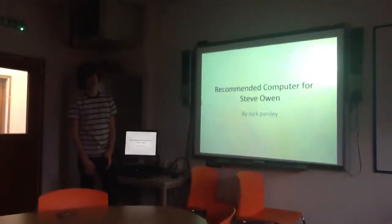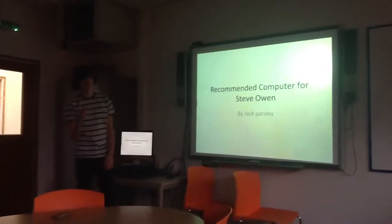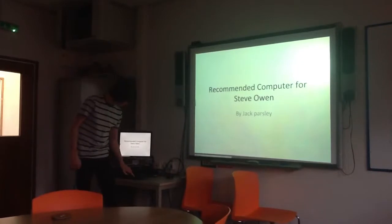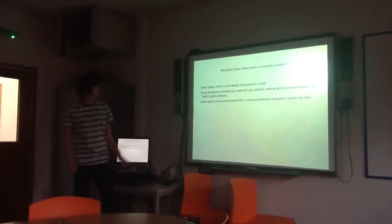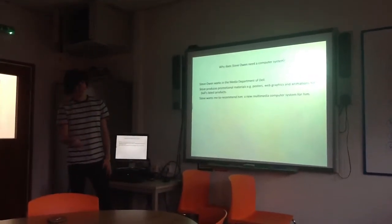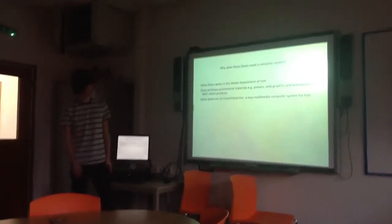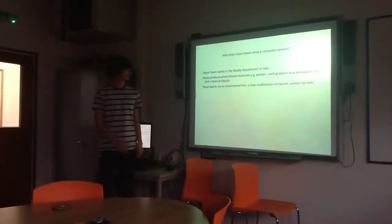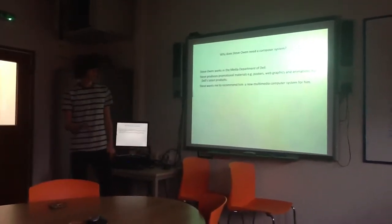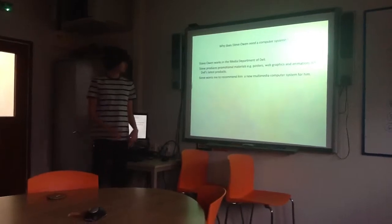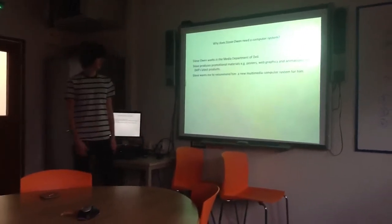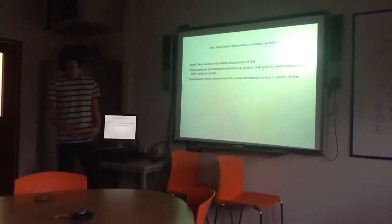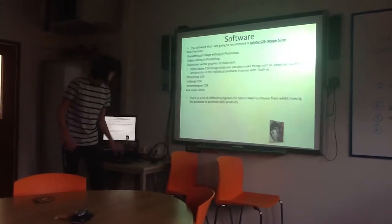Hello Steve, and today I'm going to be recommending you a computer system that will suit your needs. Steve, I saw that you work in the media department for Dell. You make commercial materials, posters, animations, Dell's latest products. So my computer system is based on this.